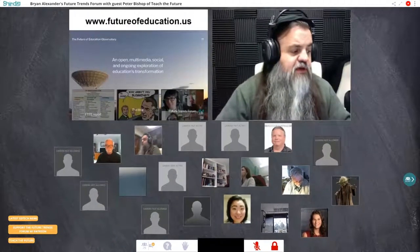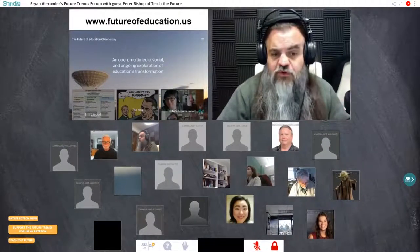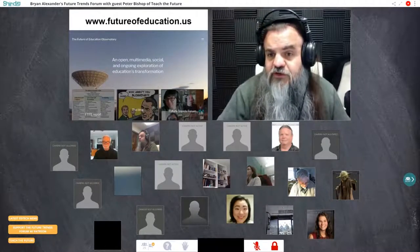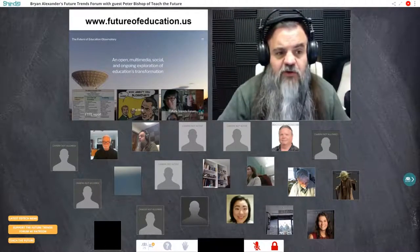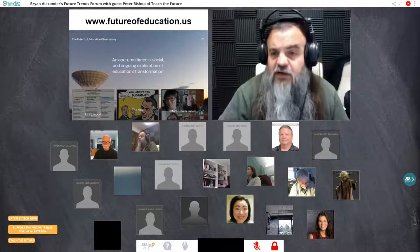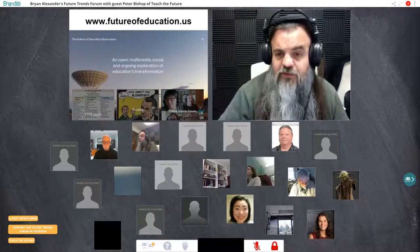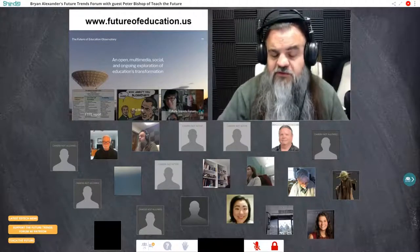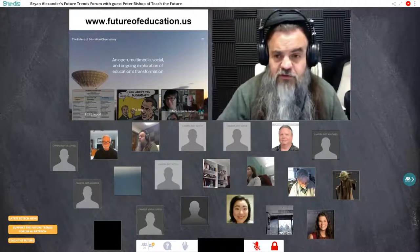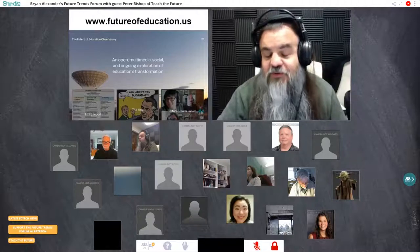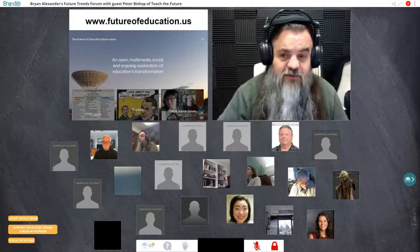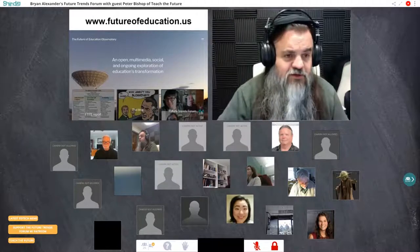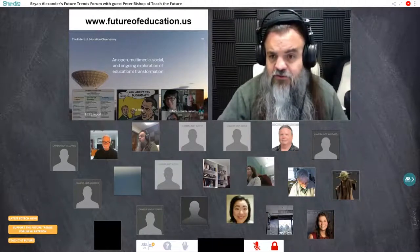The FTTE report and the Future Trends Forum combine to become the Future of Education Observatory — a multimedia, ongoing, open conversation about the future of education. This includes the forum, the FTTE report, a blog, a book club along with a bookstore, and some other developments coming up early next year. Just go to futureofeducation.us to learn more.